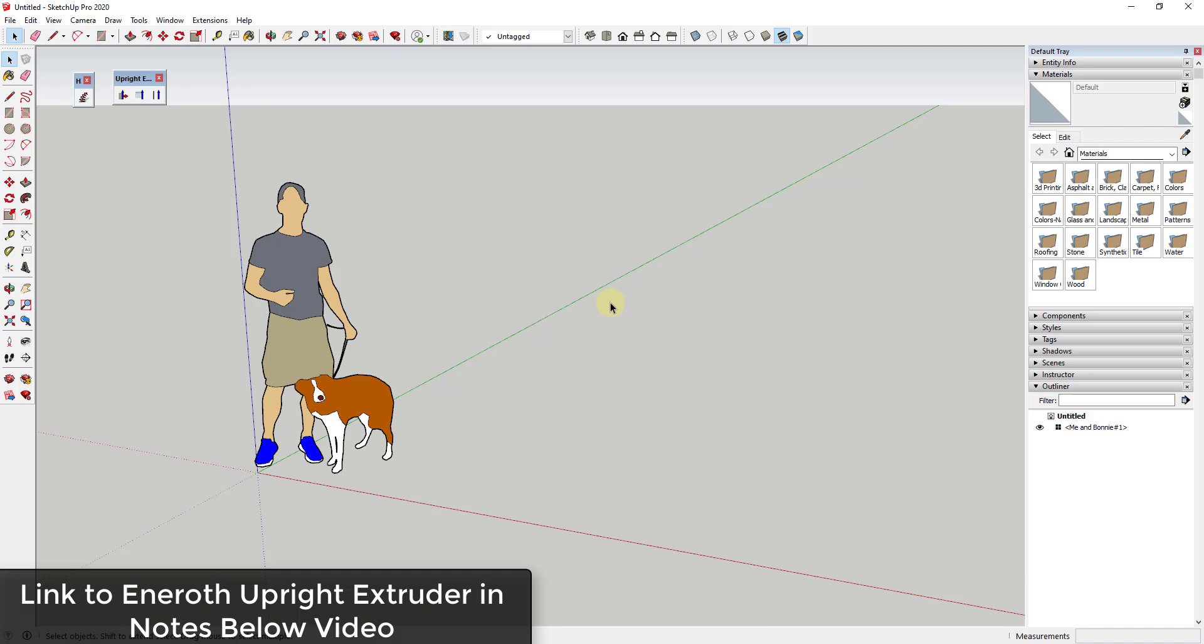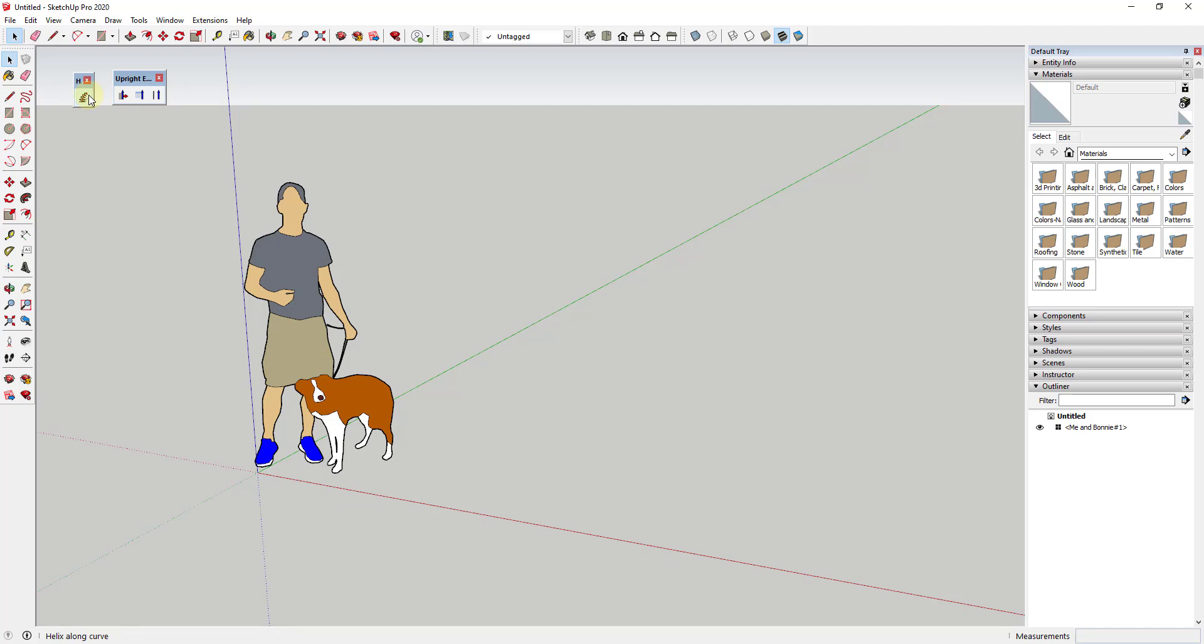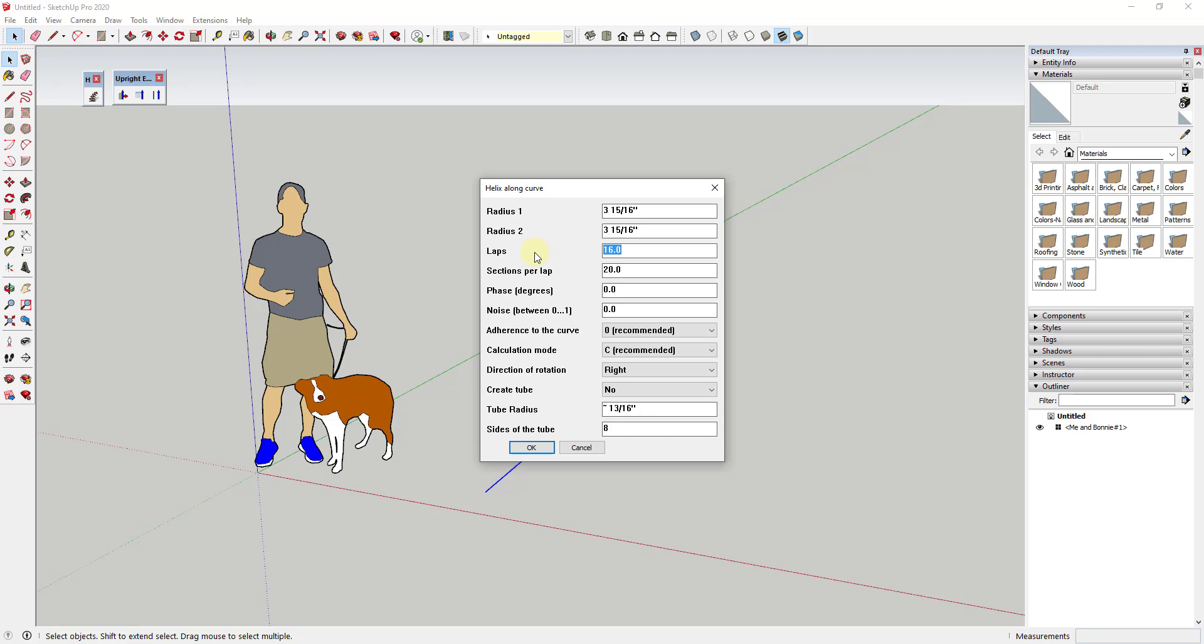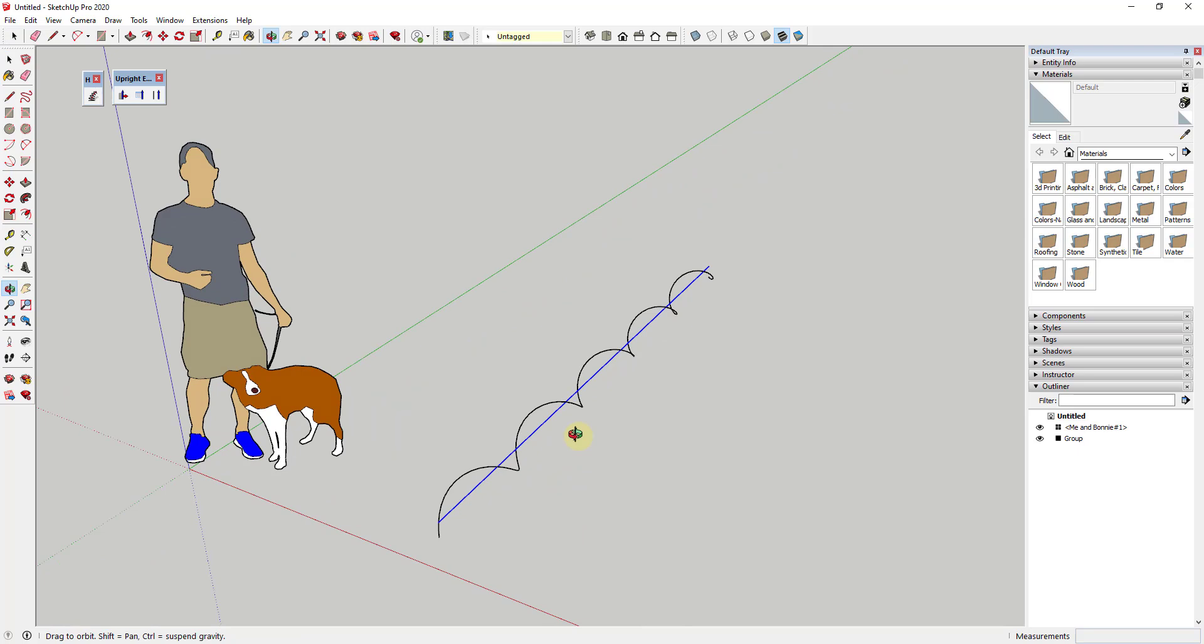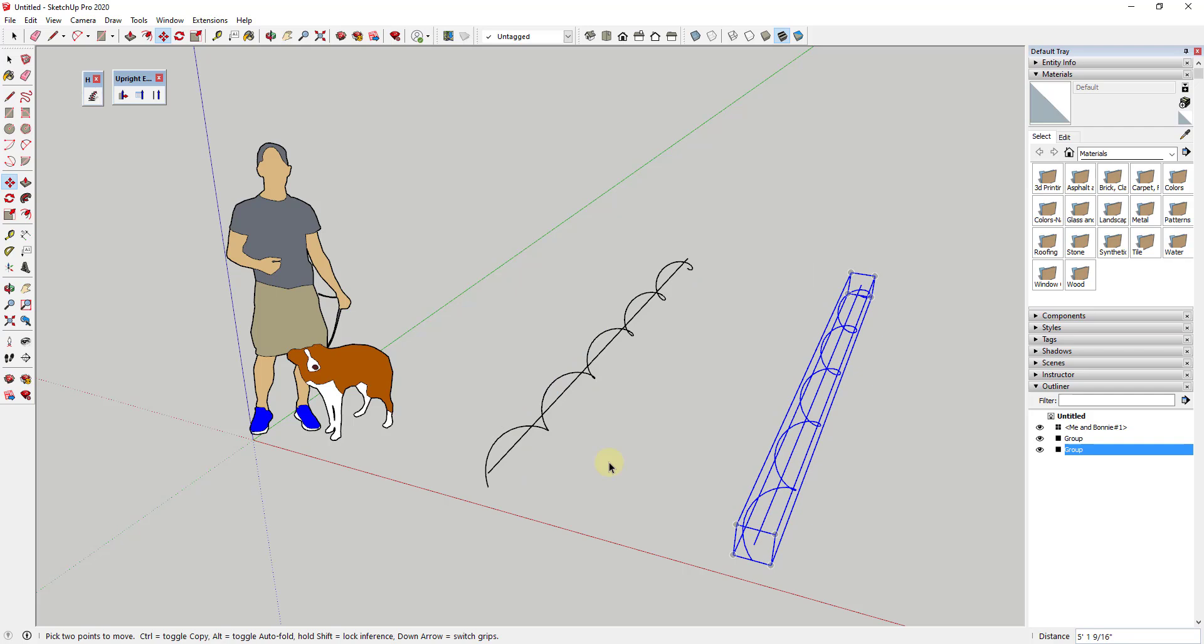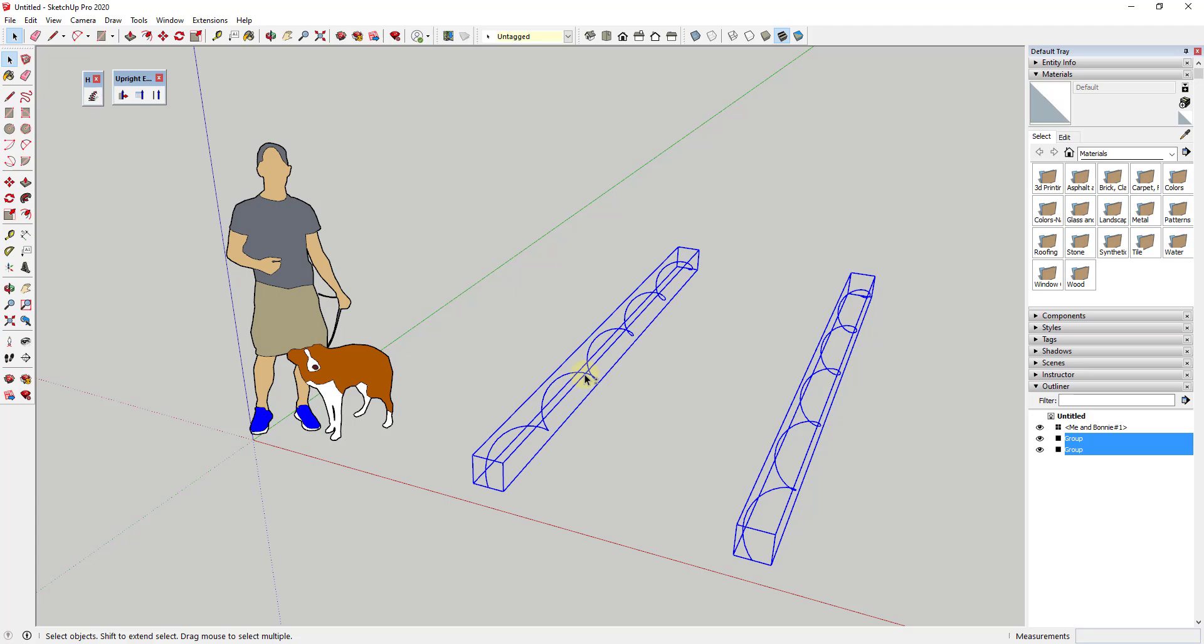But for now, what I want to do is I'm actually going to use the extension helix along curve, which I will link to in the notes down below as well, just to kind of show you some examples of how we might use this extension. And so what I'm going to do is I'm going to start by drawing a line, and then I'm going to draw a helix using helix along curve. We'll say that it'll go maybe like five laps or something like that, just to give us a baseline for how we might use this extension. And I'm going to make a copy of it. We'll erase out this edge, and we're going to explode both of these so that they're actual geometry instead of groups.